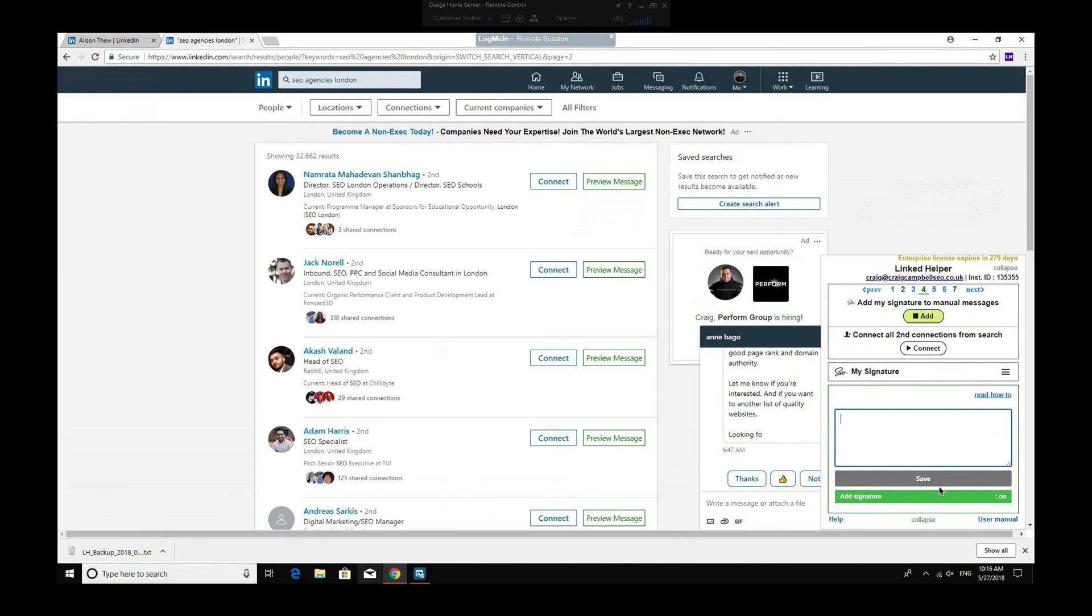And click save, and what will happen is every time you connect with someone, it will send that email signature, that message to them as well. And that's quite an important part if you want to personalize your connection outreach. Now you can automatically just connect to all second connections from search. Simply click that button, and it will do it for you.